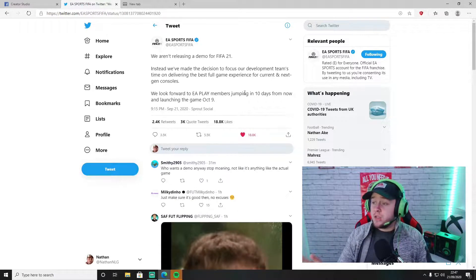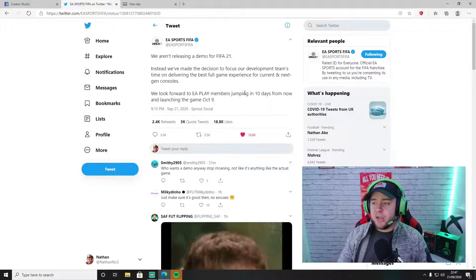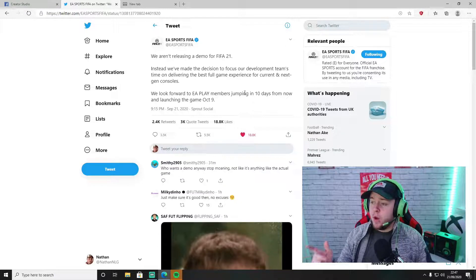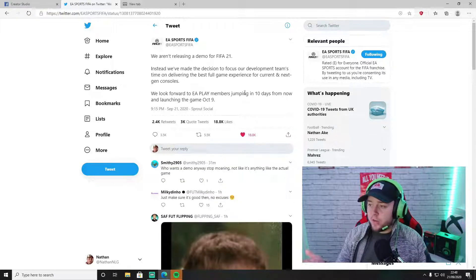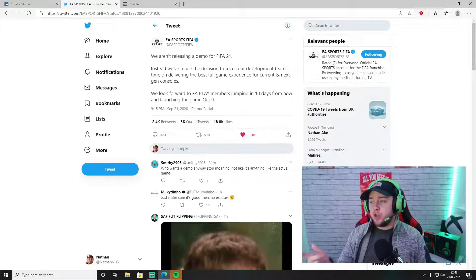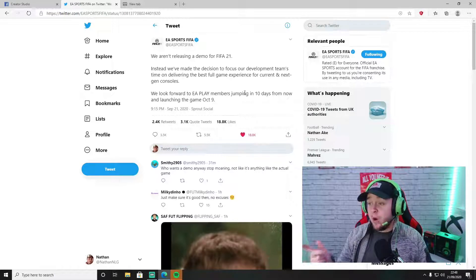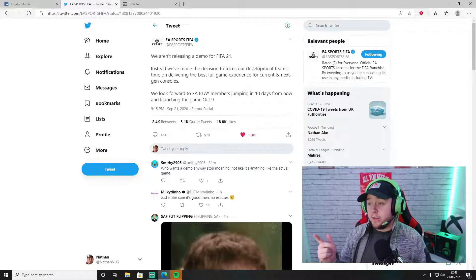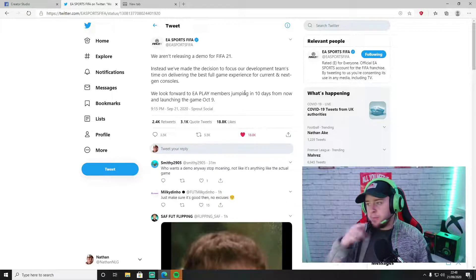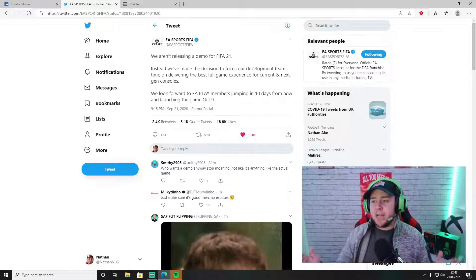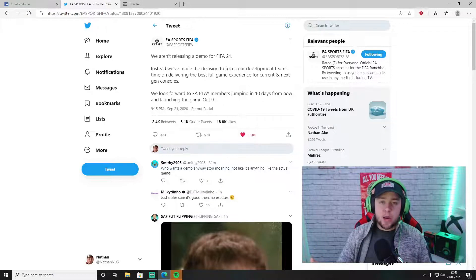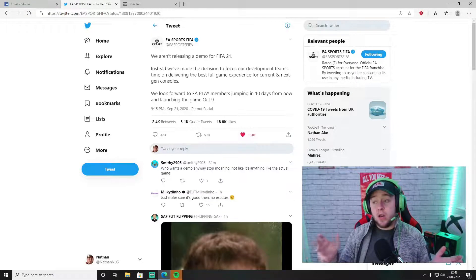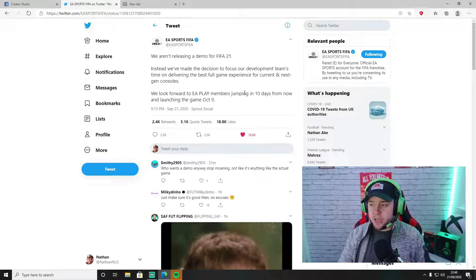Again on the tweet it says 'We look forward to EA Play members jumping in 10 days from now and launching the game on October 9th.' EA Play is the same as EA Access where you can play the 10 hours free trial as long as you've got EA Play or EA Access.